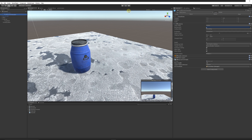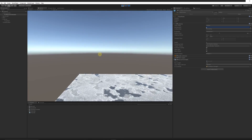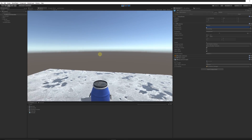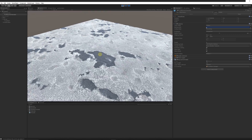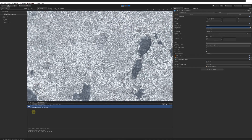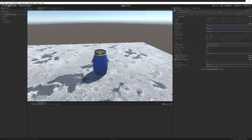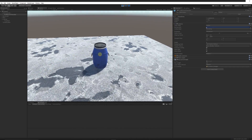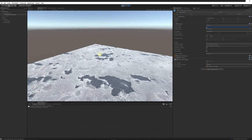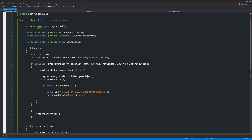Press play. The white crosshair is in the center. Looking around at nothing, no change. Move toward the barrel and look at it — the crosshair turns red. Press E, and the barrel disappears as expected. In the console: 'I have interacted with an object'. Looking away turns it white again. Press E while not looking at the object — nothing happens. Only when looking at the collider object and pressing E does it disappear.